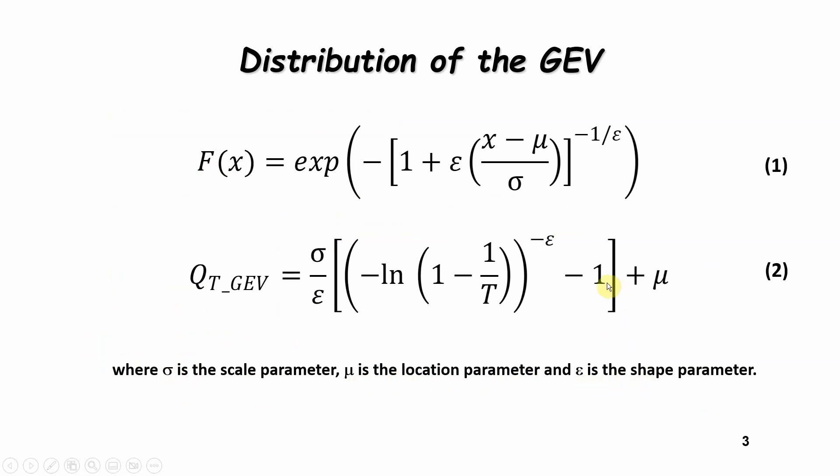But if you want to calculate your Qt for different recurrence intervals, i.e. your 100 year flood using the GEV, you can transform this first equation into the second equation by replacing your recurrence interval f(x) by this equation here, which is basically the link between the recurrence interval and the cumulative function.